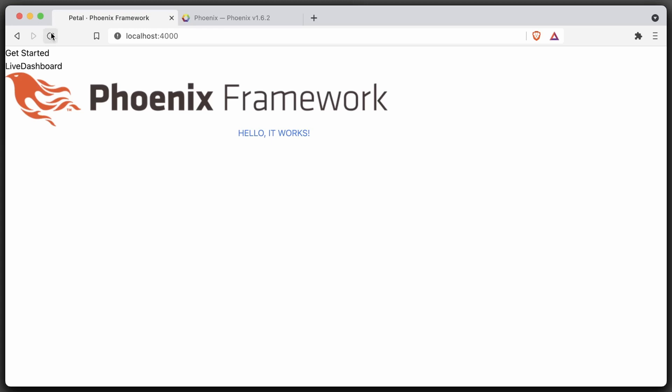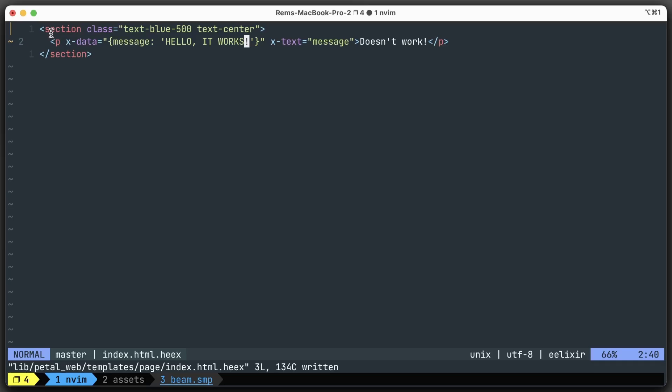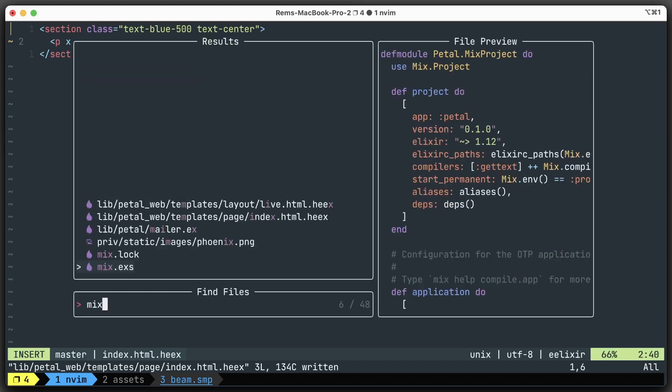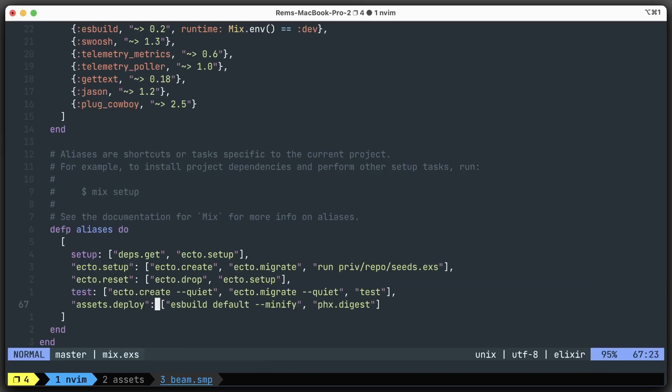Alpine.js works and Tailwind CSS works as well. But that's not it. It works in development, but it will be completely ignored in production. So to make it work in production, let's go to the mix.exs file.